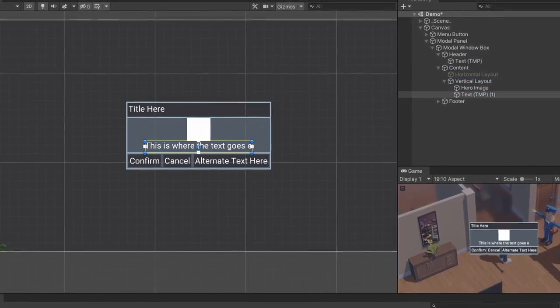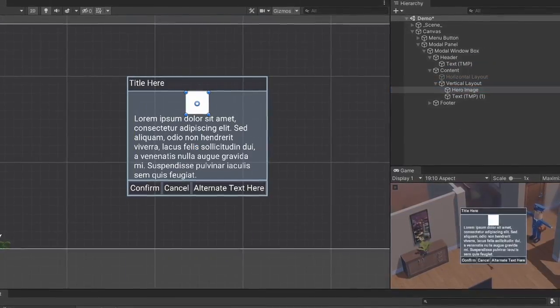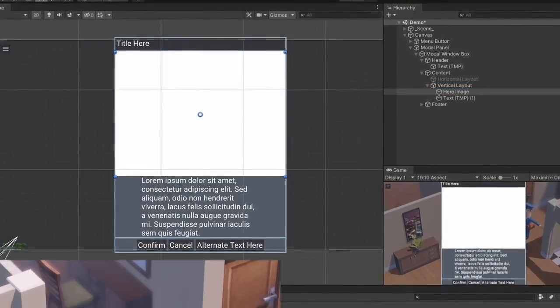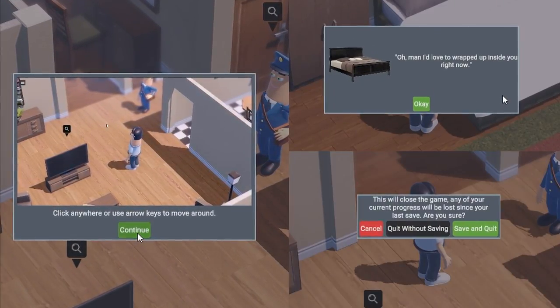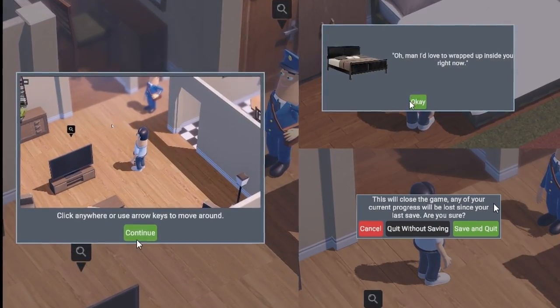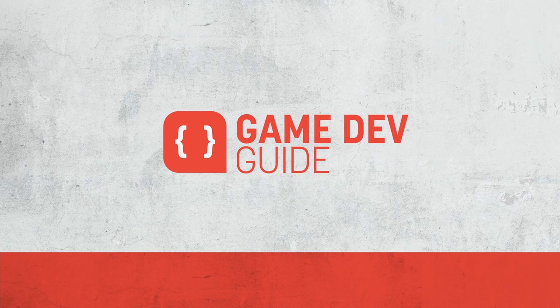A modal window is the one thing that I've needed to implement in every single project I've worked on, so knowing how to make a good one that's flexible and potentially reusable will save you a lot of time. Hi there, I'm Matt and welcome to Game Dev Guide.